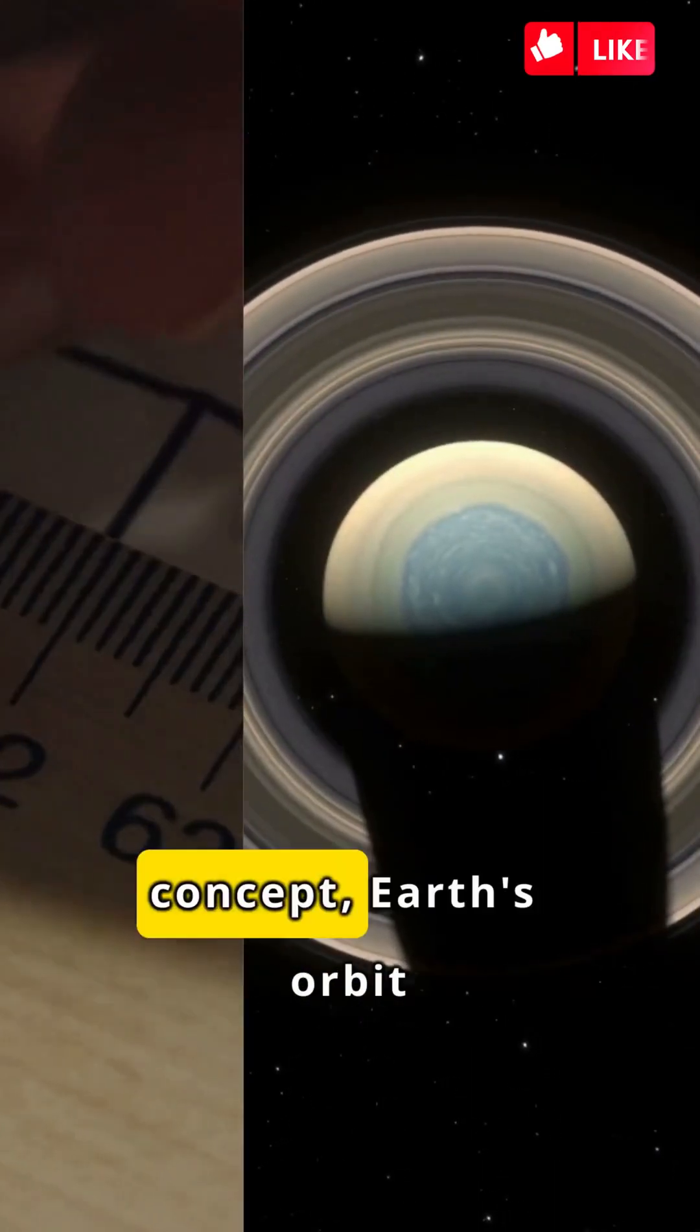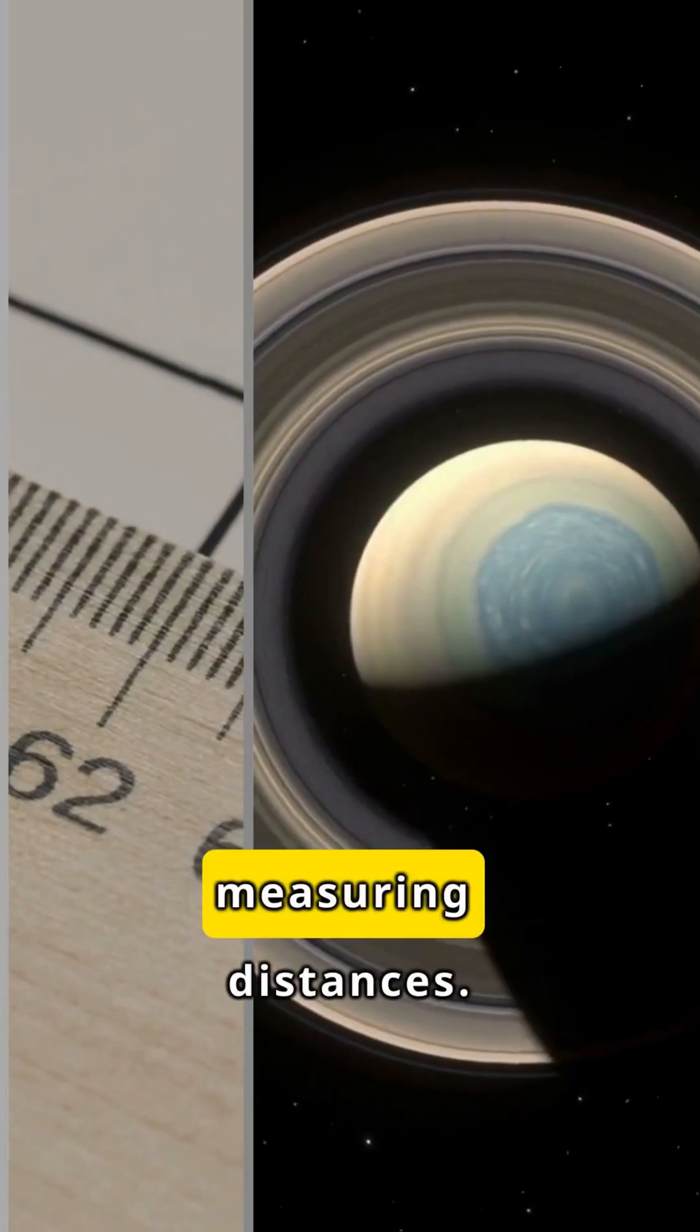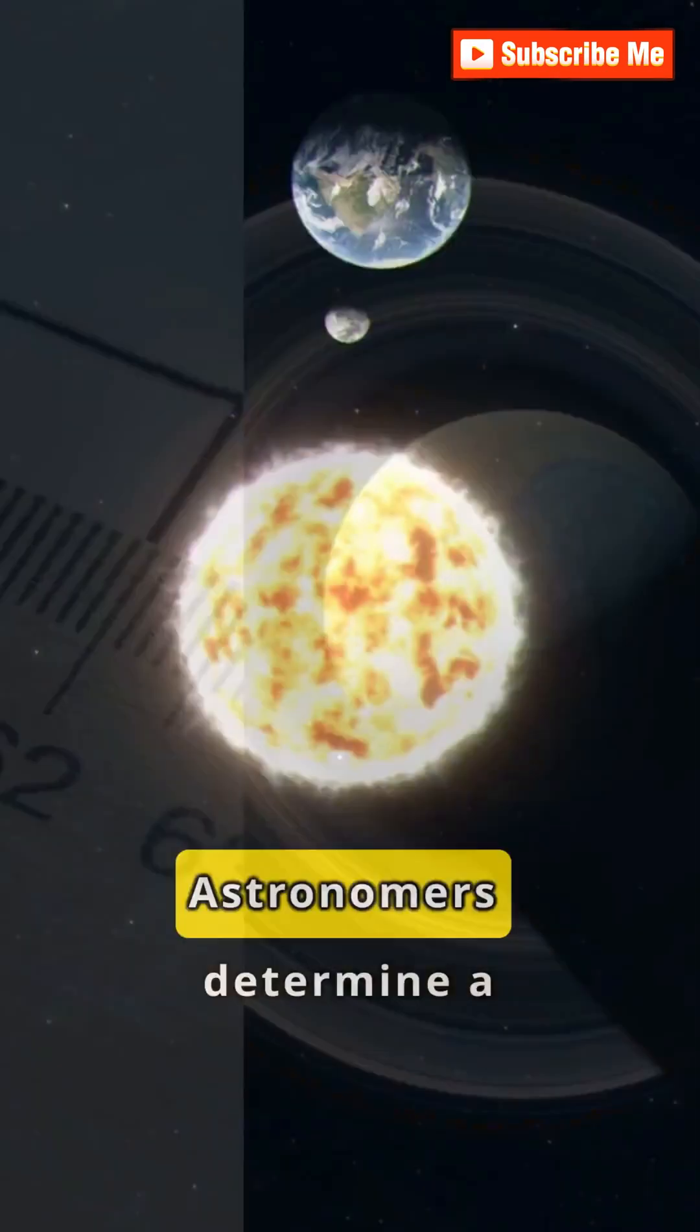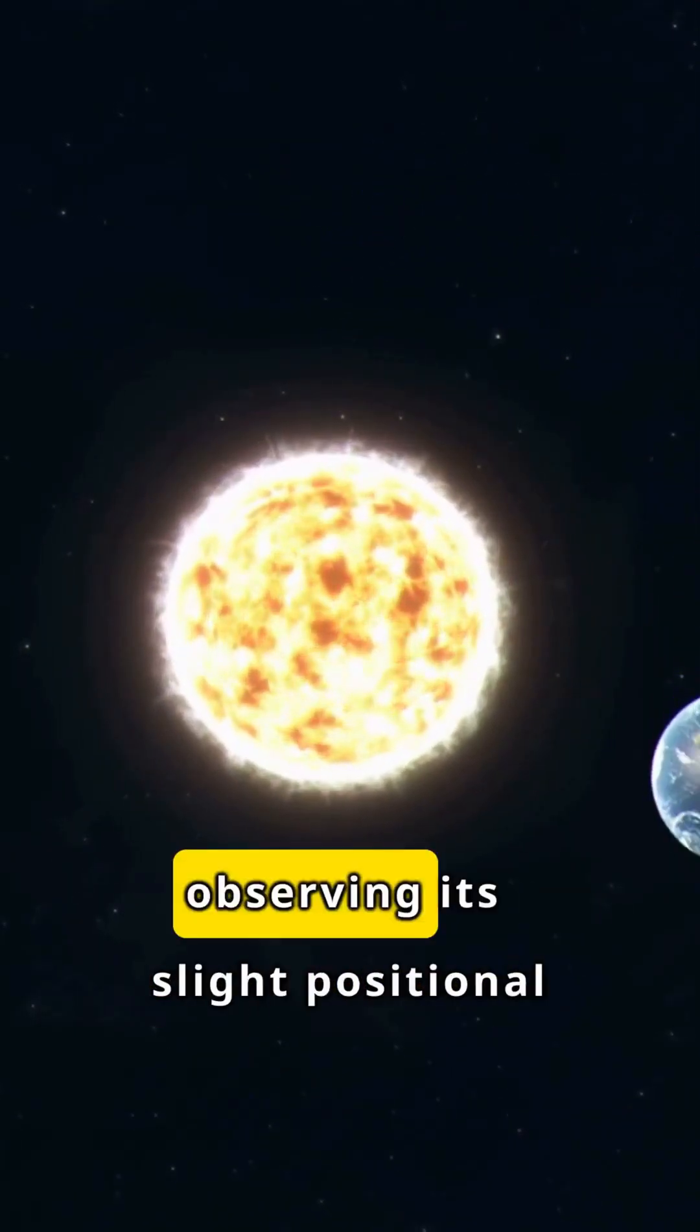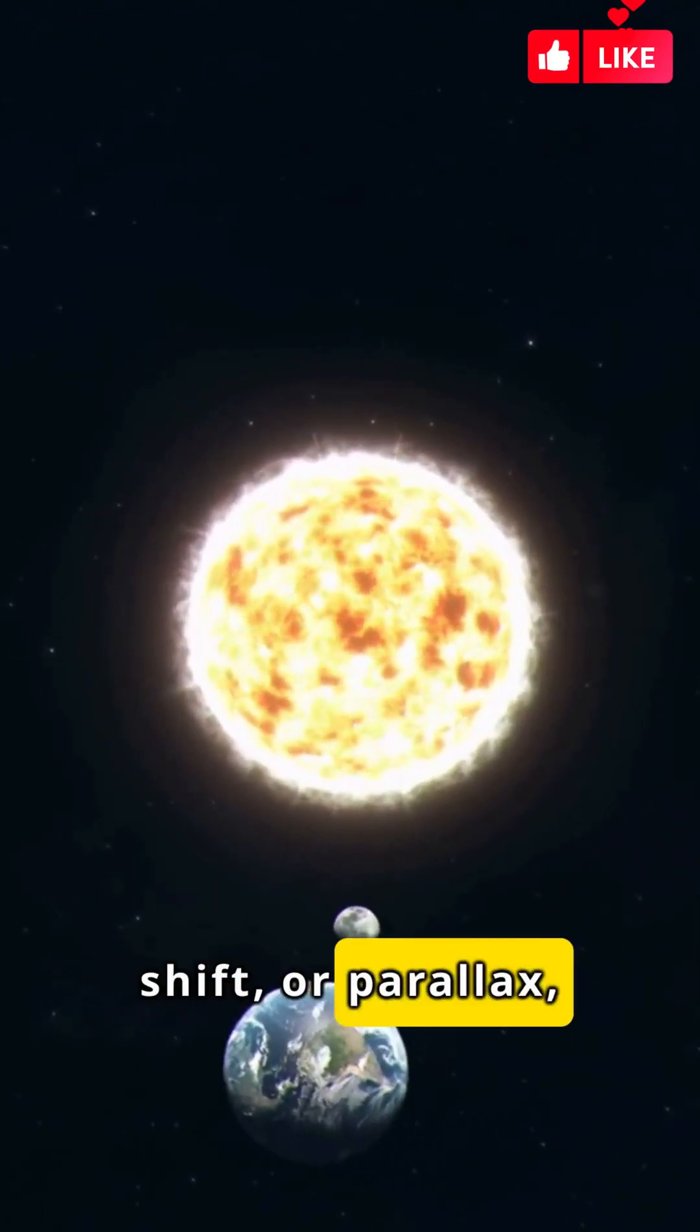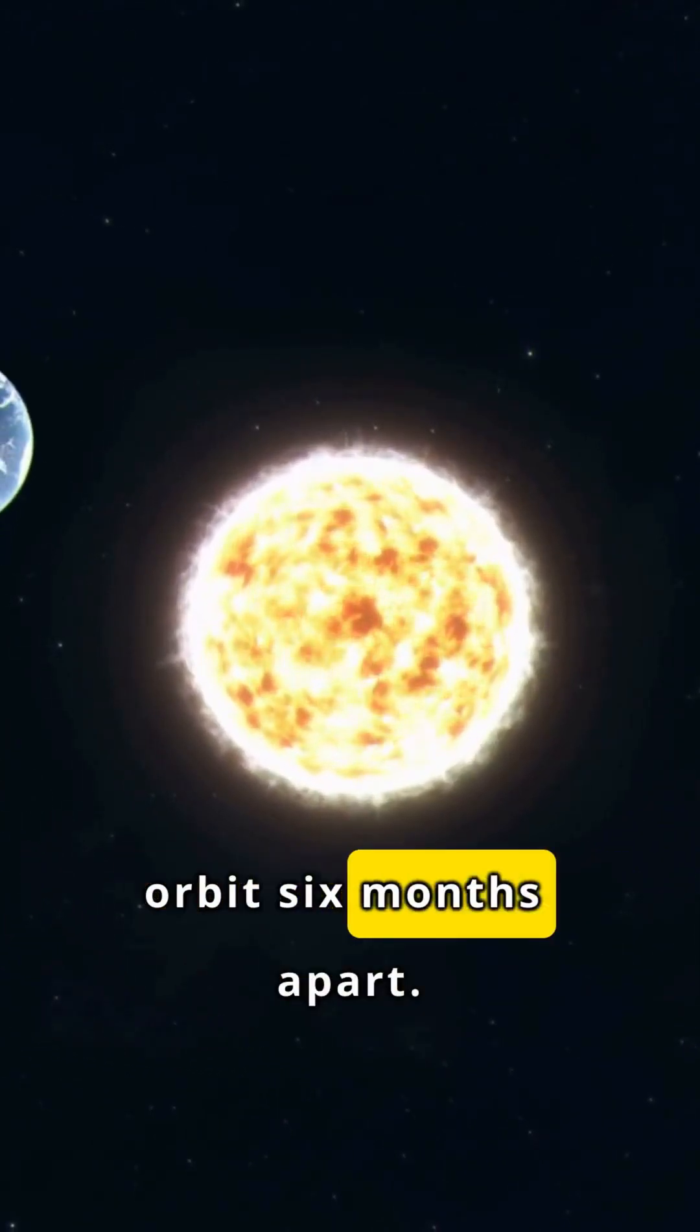In the parallax concept, Earth's orbit acts as a giant ruler for measuring distances. Astronomers determine a star's distance by observing its slight positional shift, or parallax, from two points in Earth's orbit six months apart.